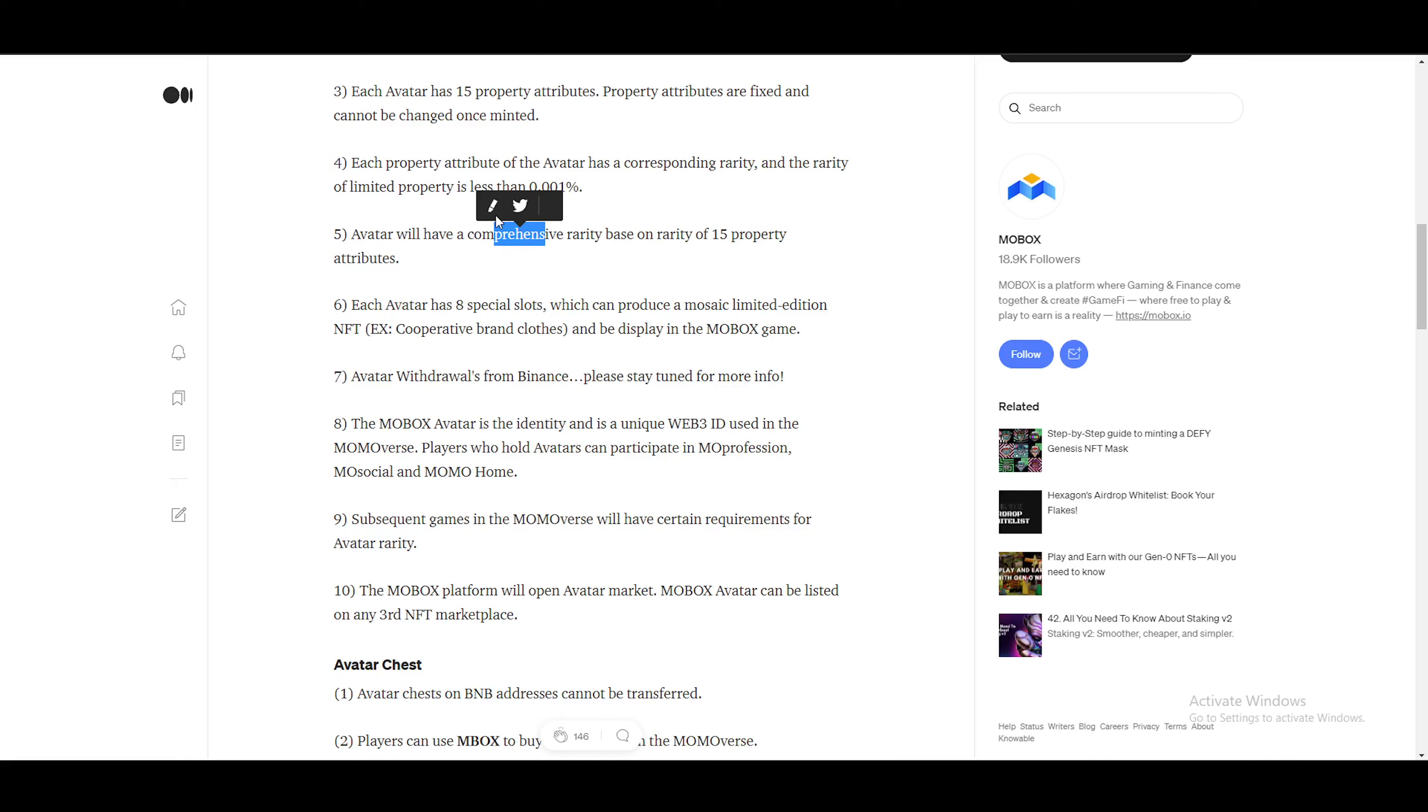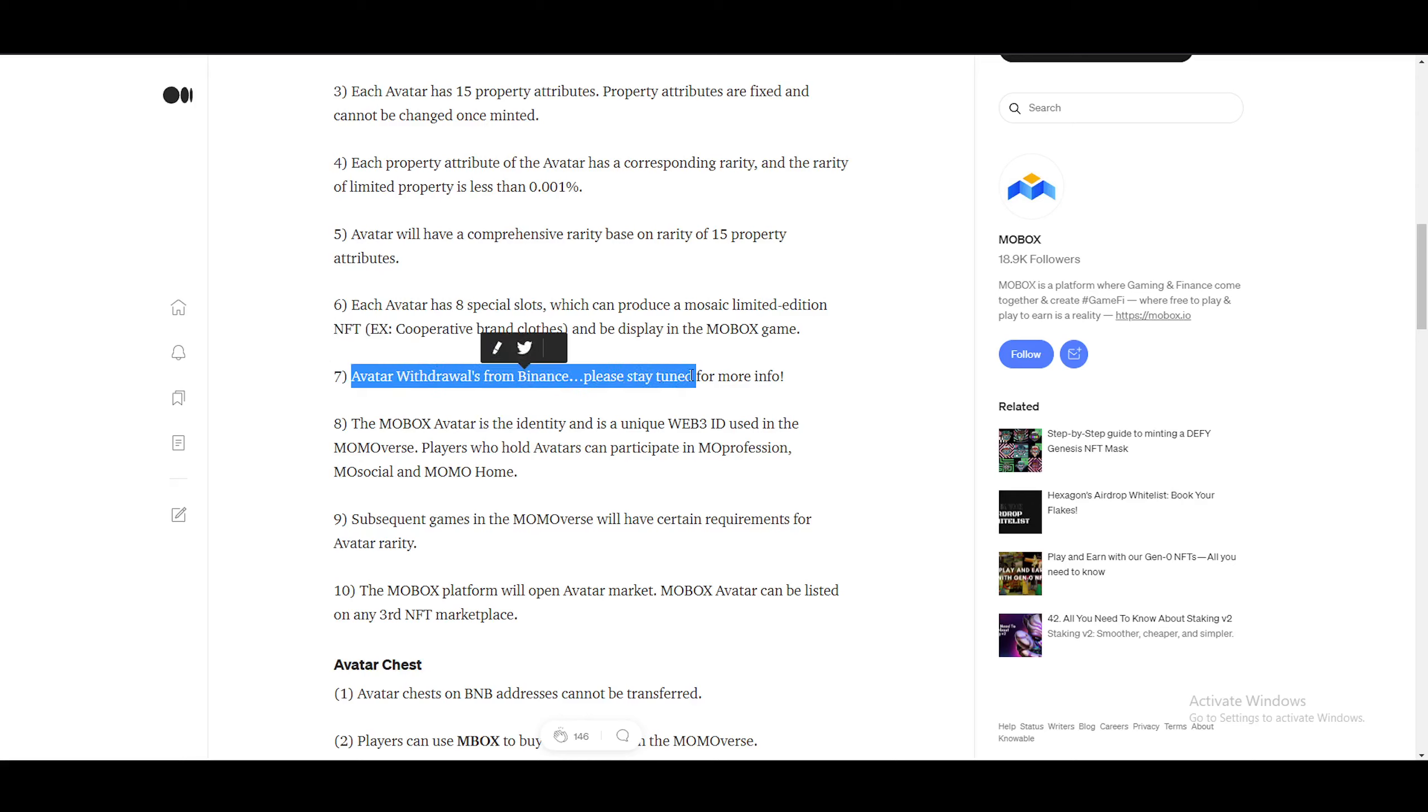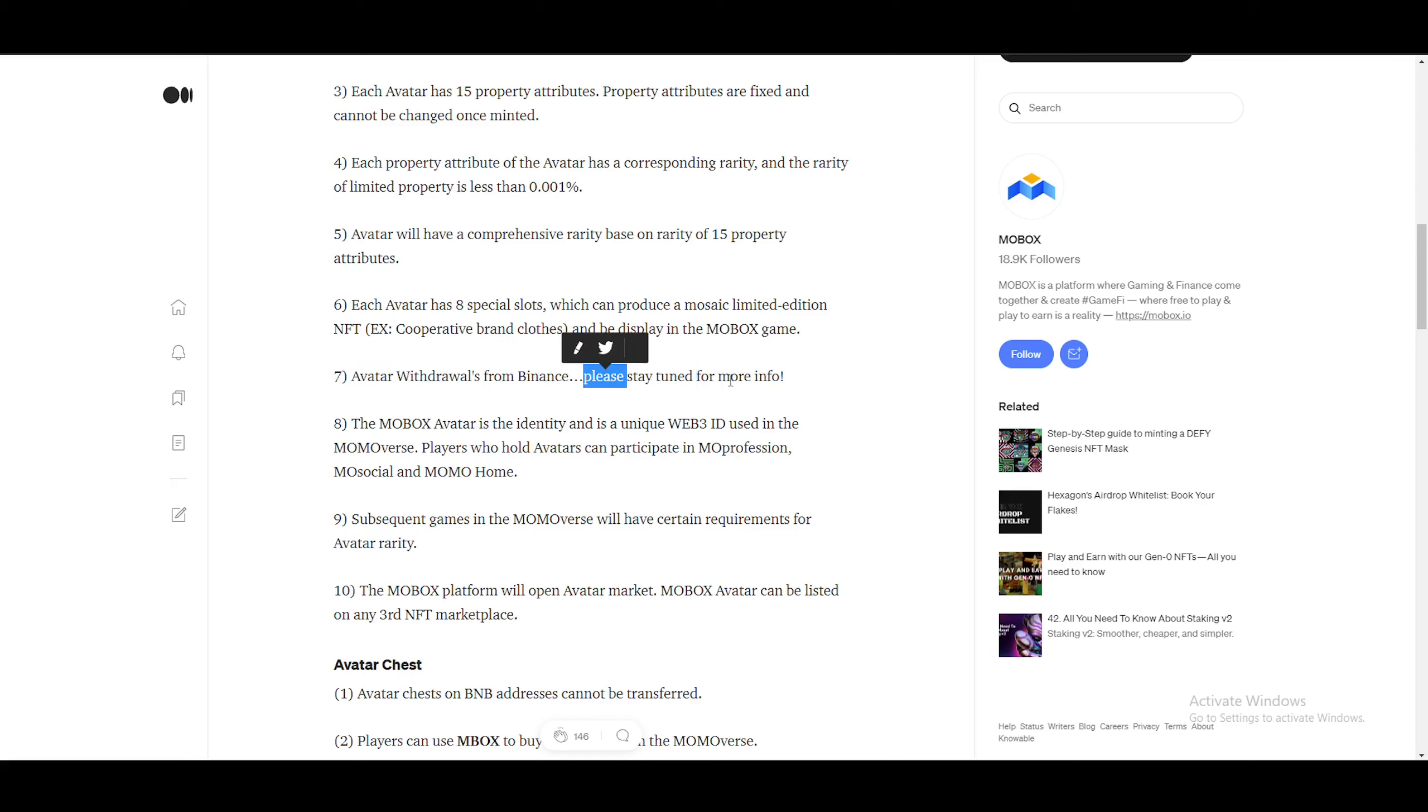Co-operative brand clothes and display in the MOBOX game. Avatar withdrawals from Binance. Please stay tuned for more info. So there's a lot of people that actually have avatars now that is inside Binance, not Binance Smart Chain, but Binance itself. At a later stage, they'll be able to withdraw these into their Binance Smart Chain wallet or their MOBOX wallet and be able to use them. Once the MOMOverse is out, they will definitely display on how to use it or how to actually withdraw it and stuff like that.